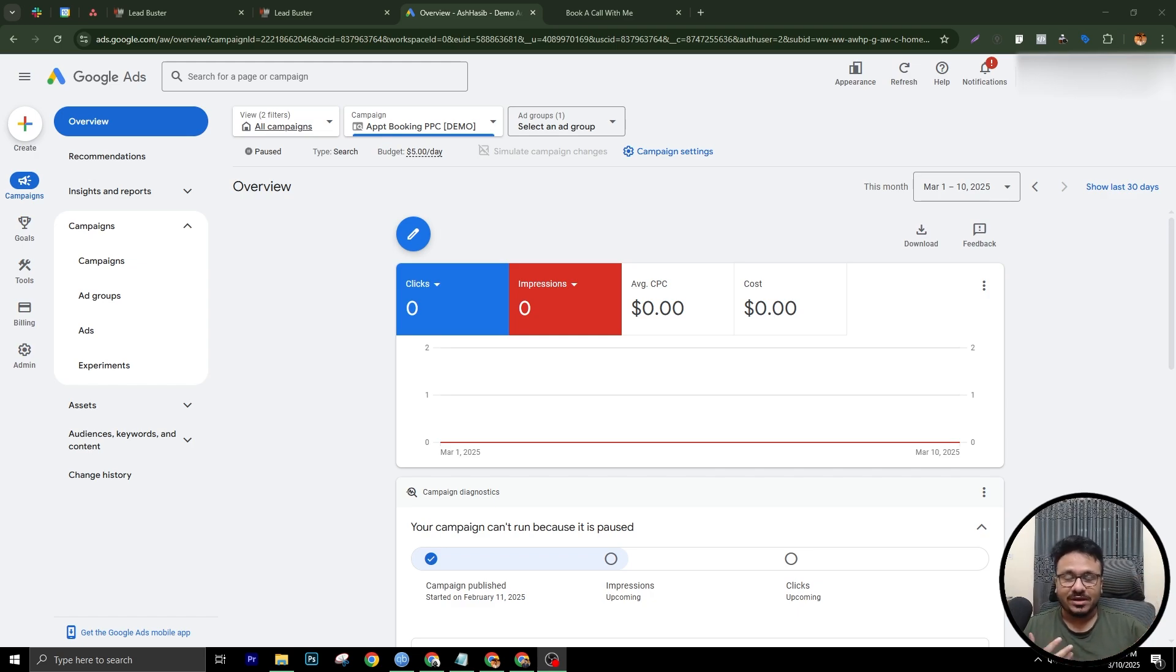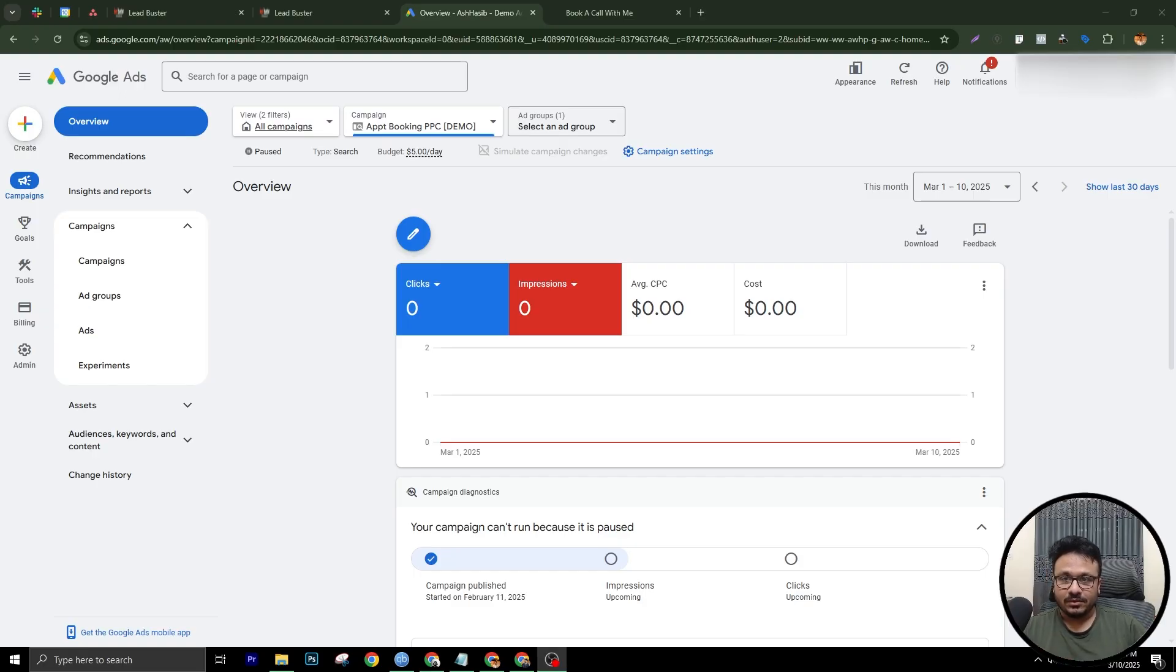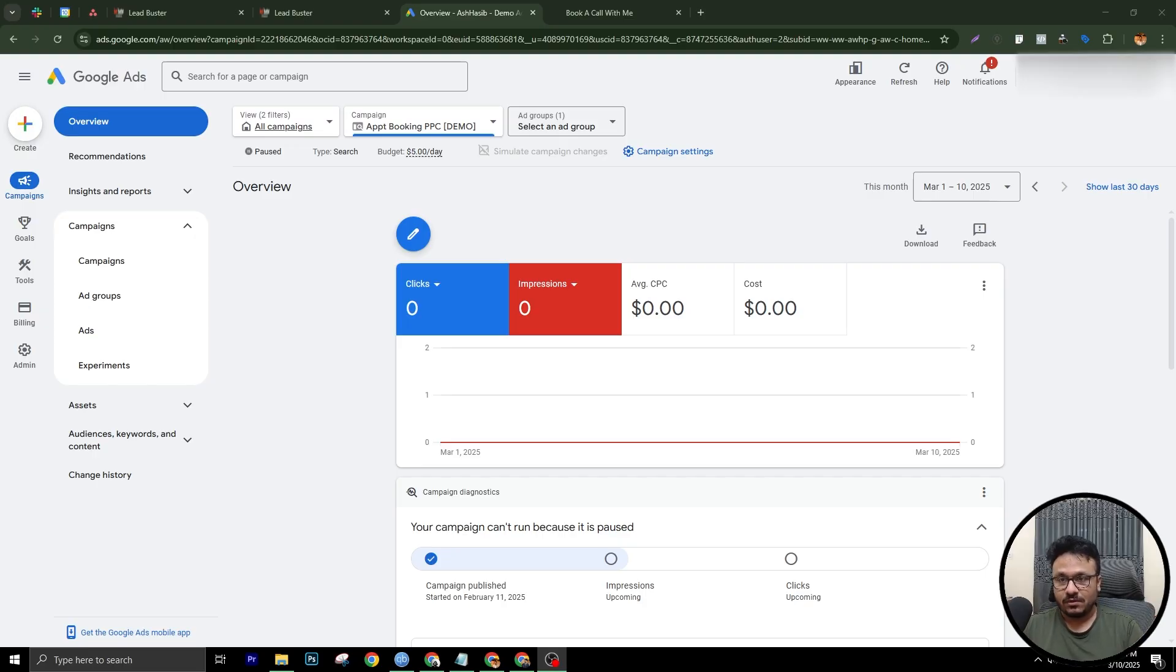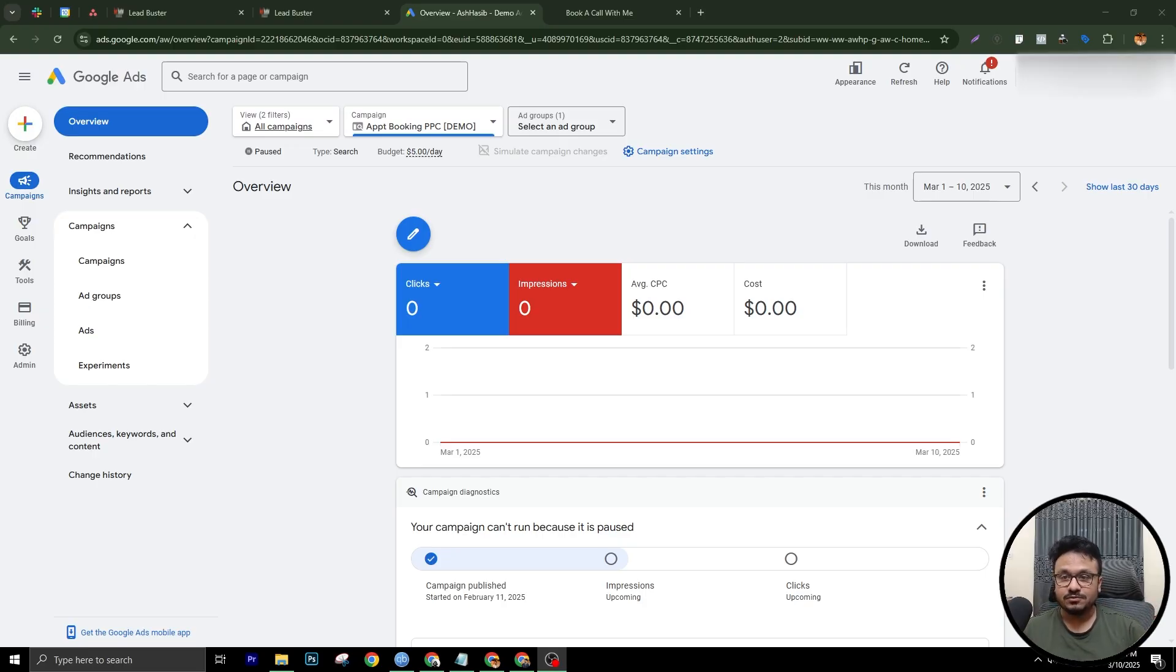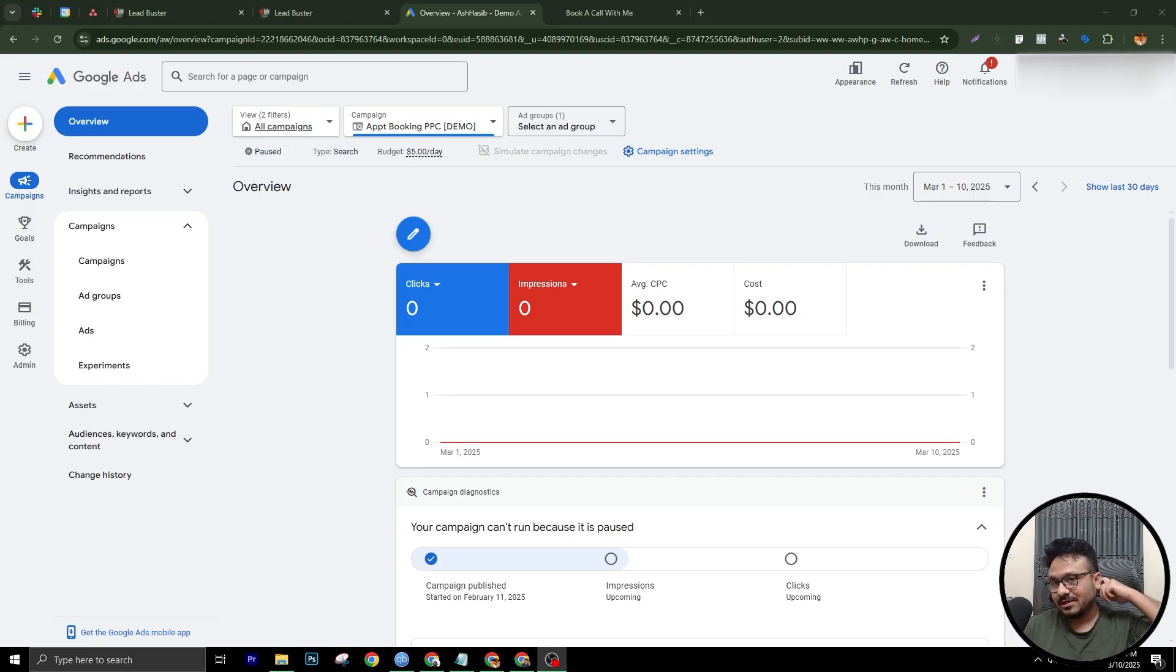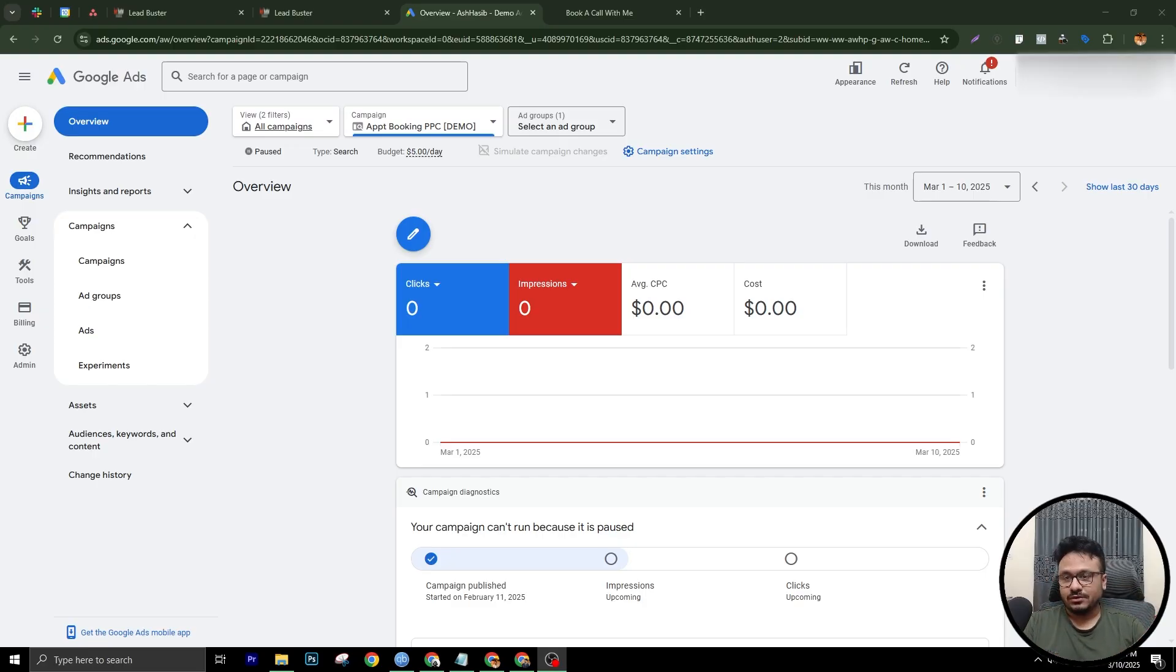What this does is this increases the relevance of your landing page to your ad. So if a phrase they searched for is found on your page, that means your ad is super optimized and your landing page is highly optimized for conversion. So this is how you do it.